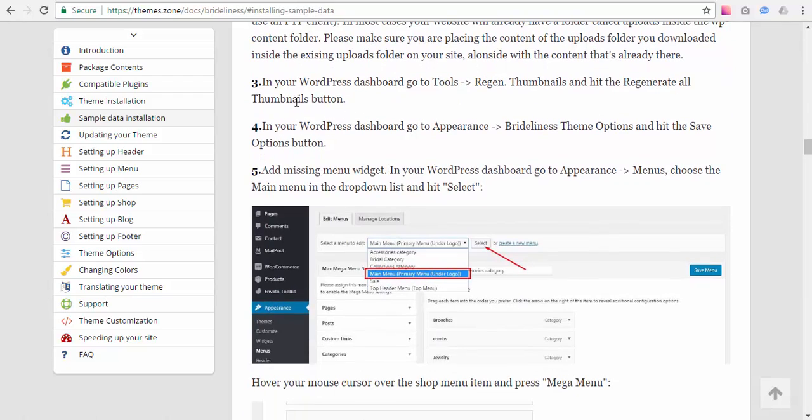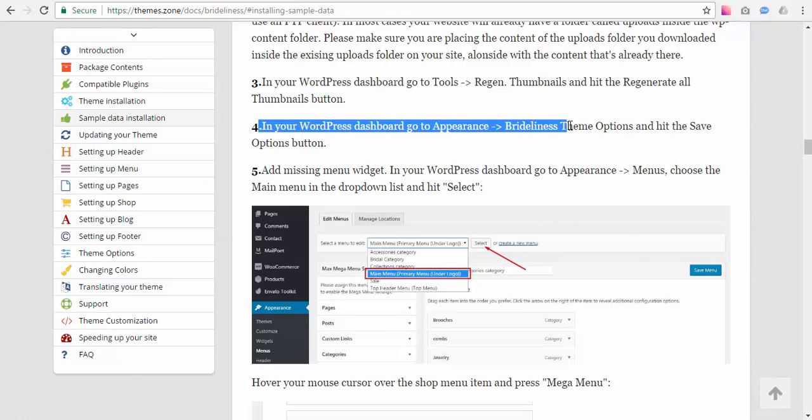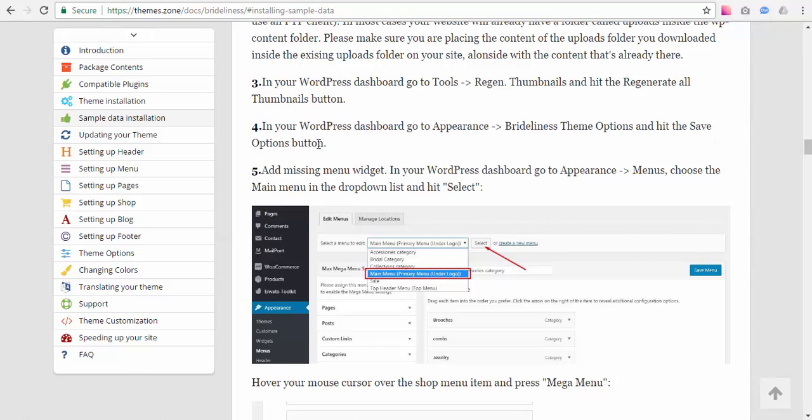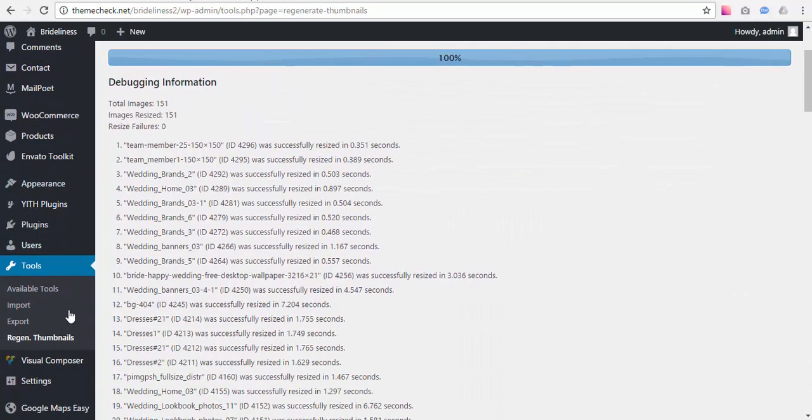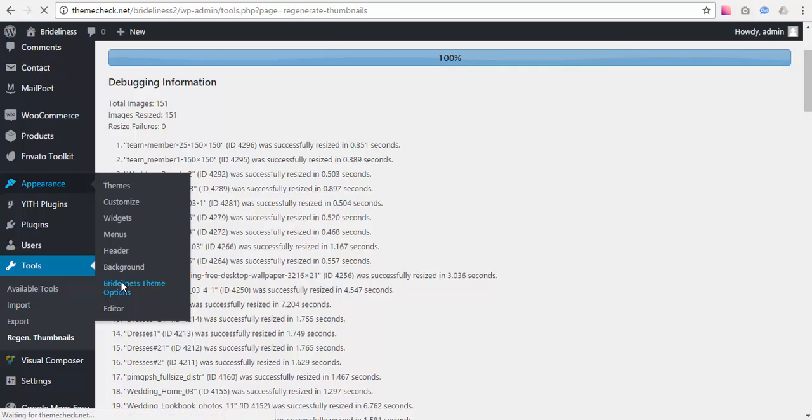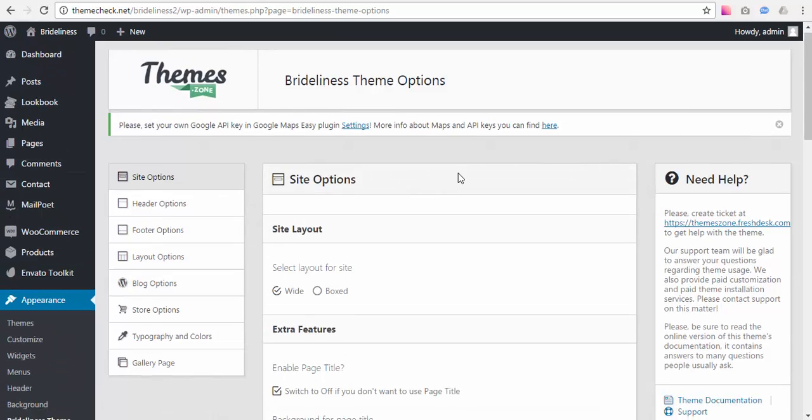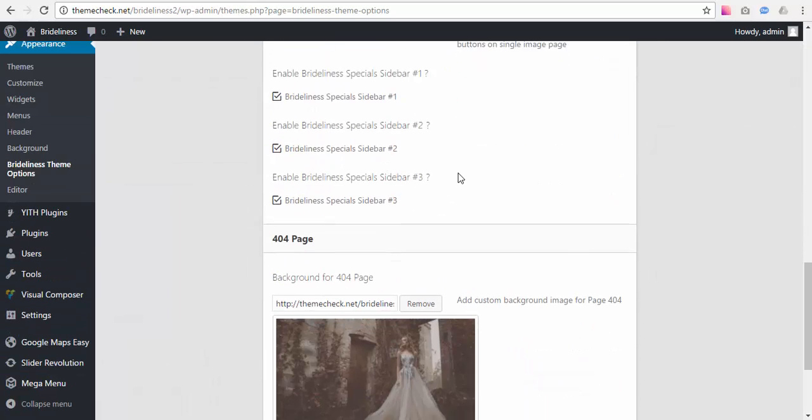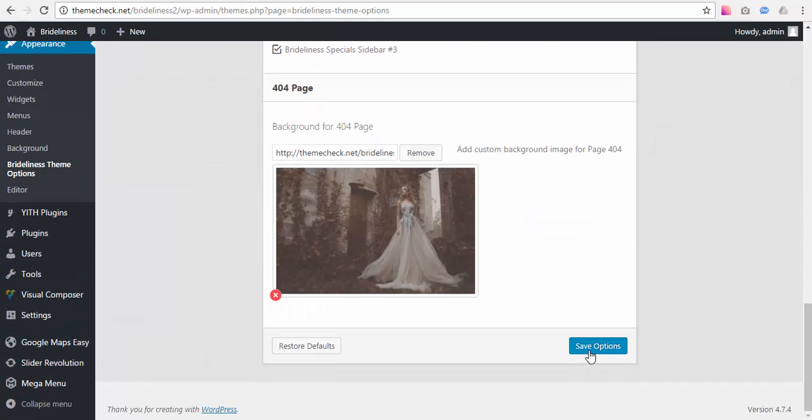Is to hit the Save Options button in theme options. Let's go to Appearance, Brightliness Theme Options, and hit the Save Options button.